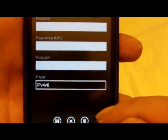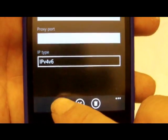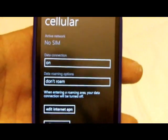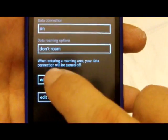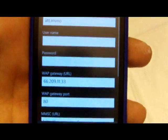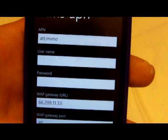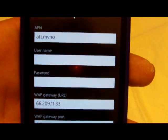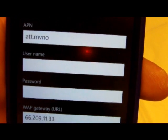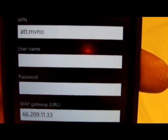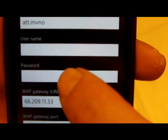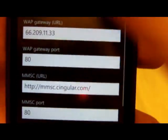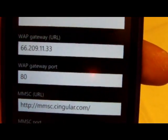Now we need to do our MMS so that we can send and receive picture messages. Again, ATT dot MVNO on the APN.